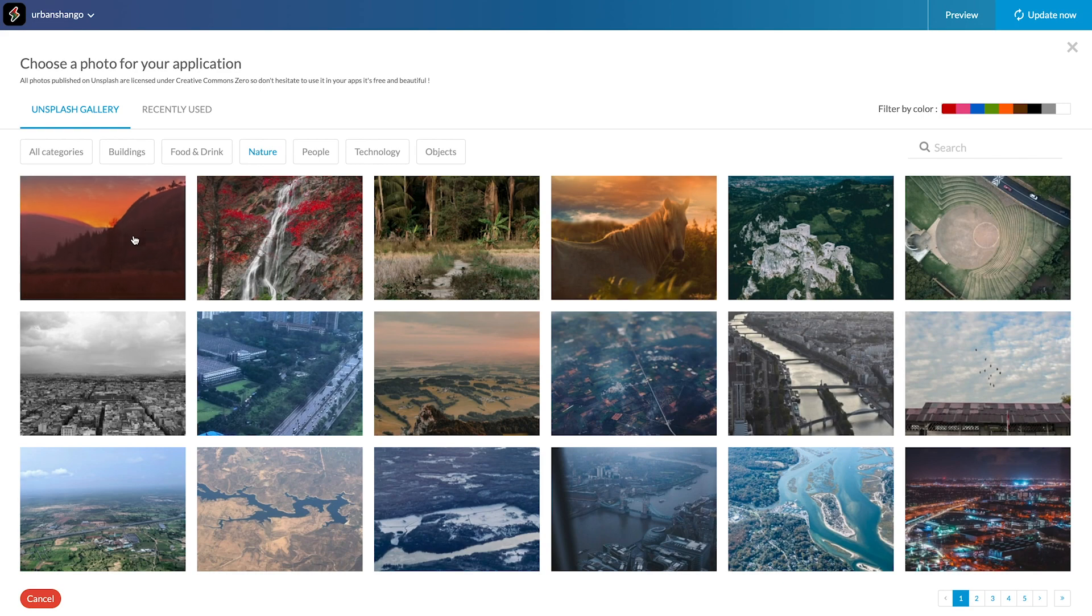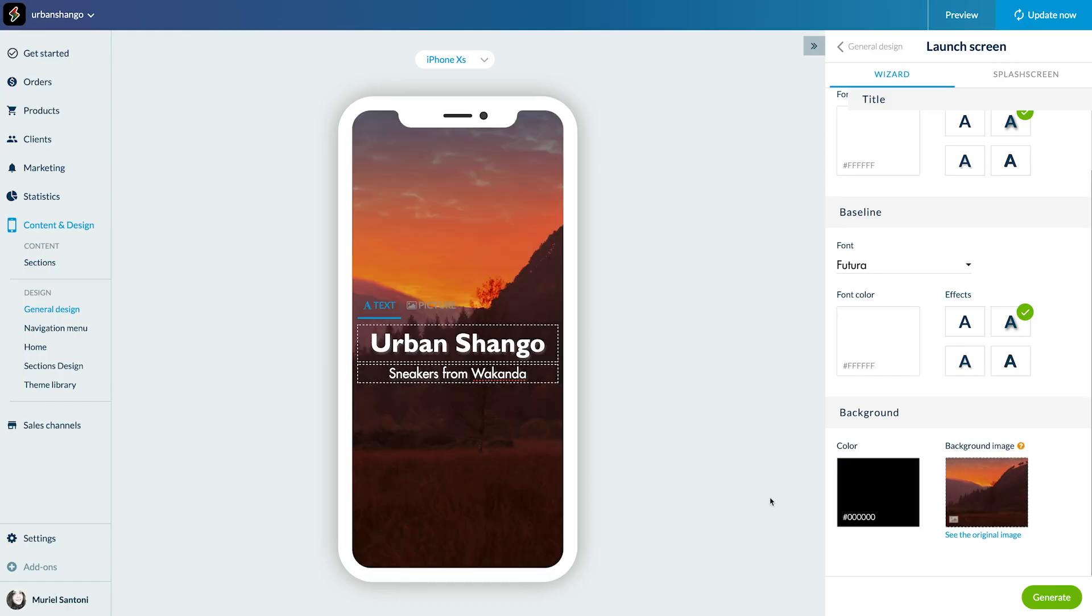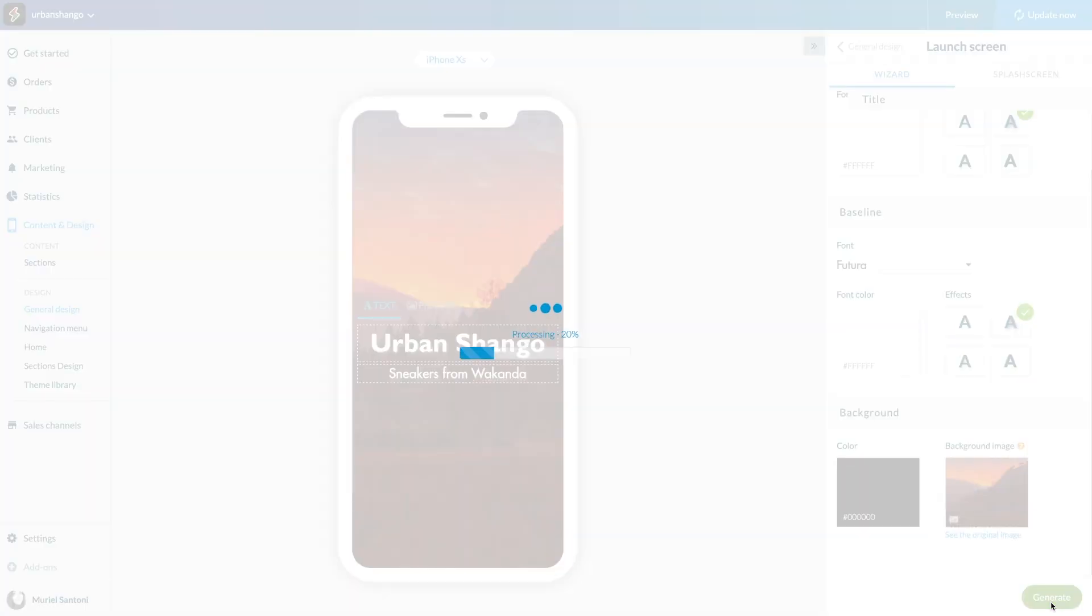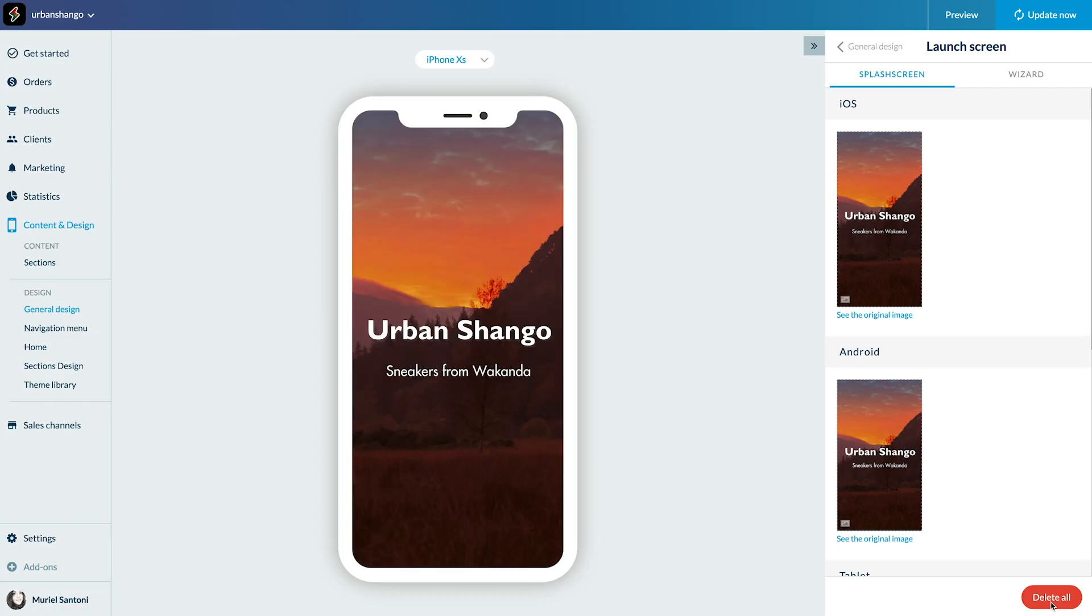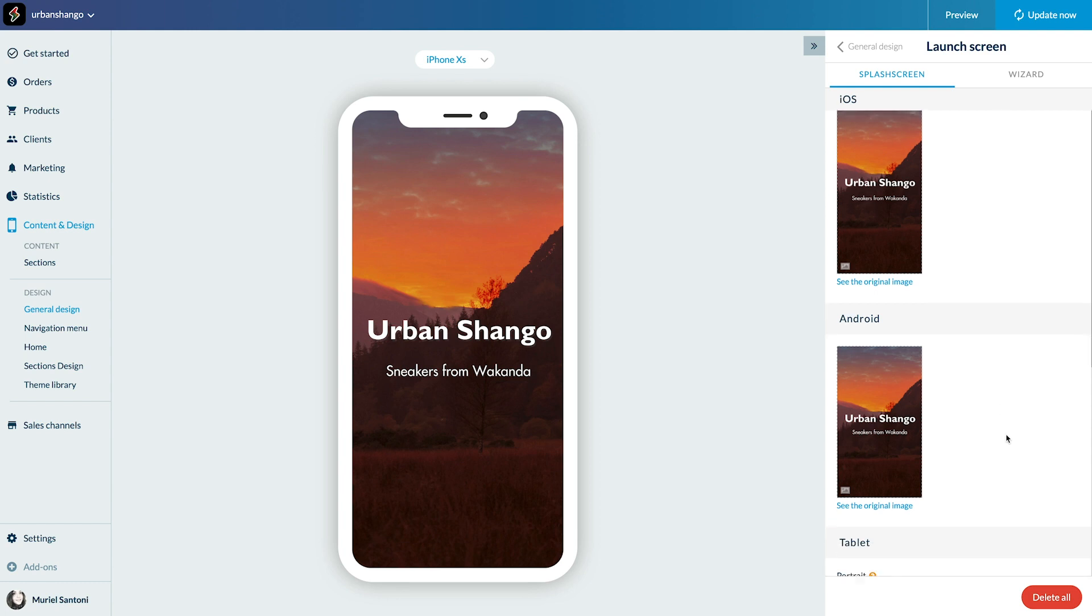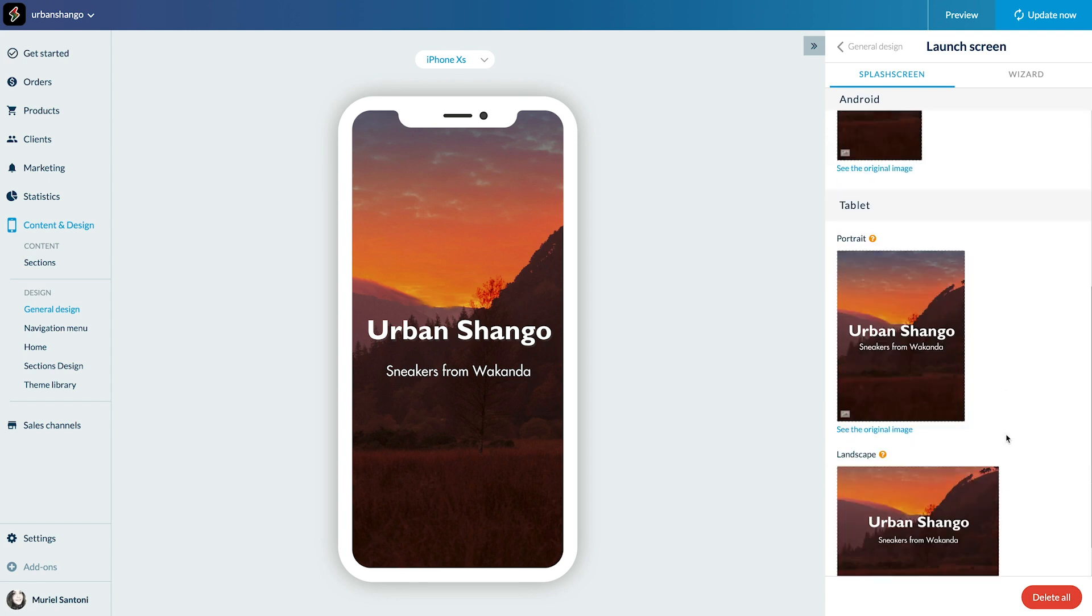And that's it. My splash screen is ready. Click on Generate. Launch screens are automatically created in the format required for all devices. That was easy, no?